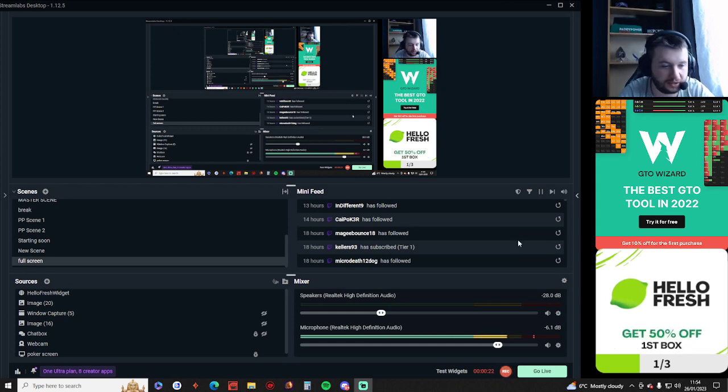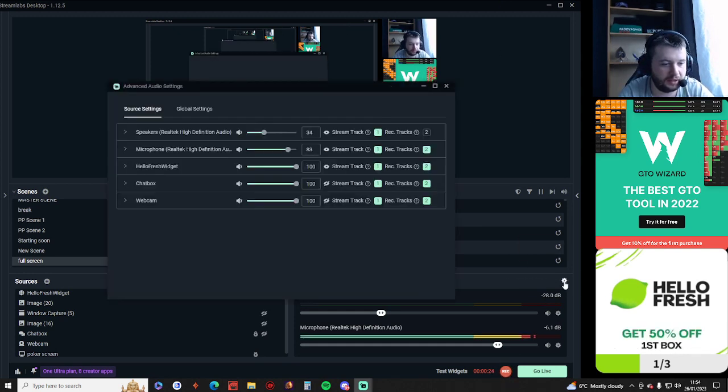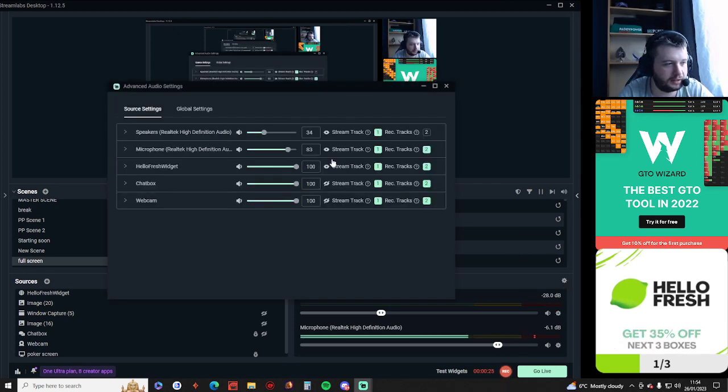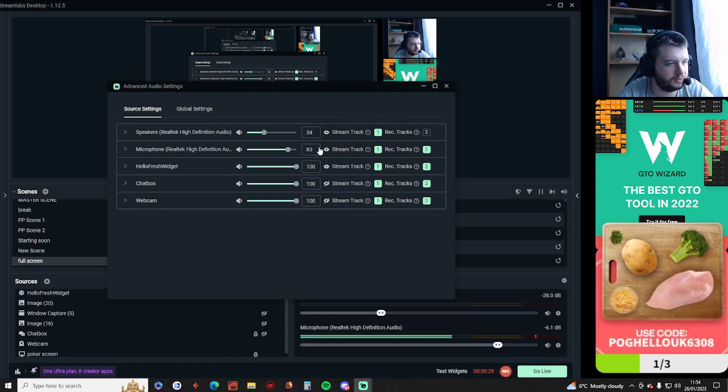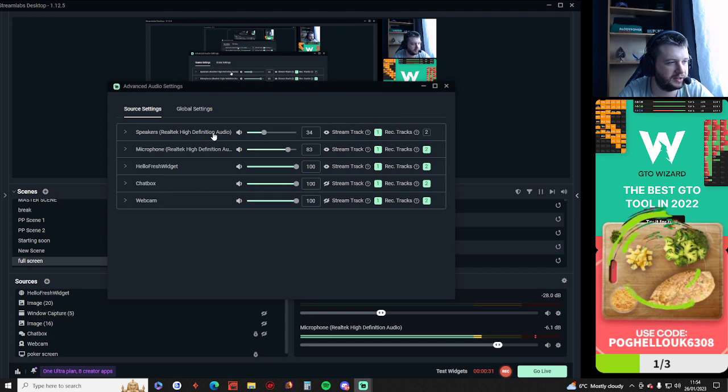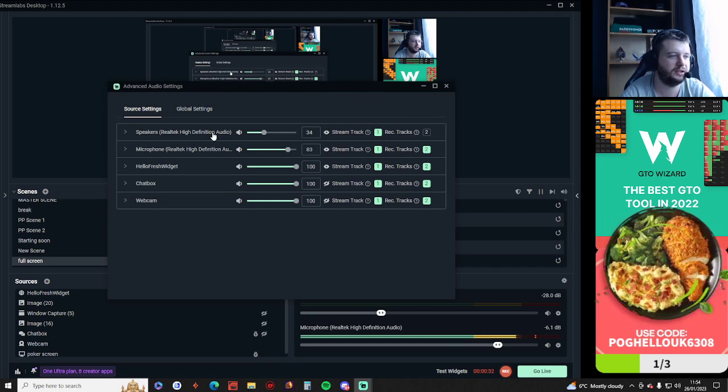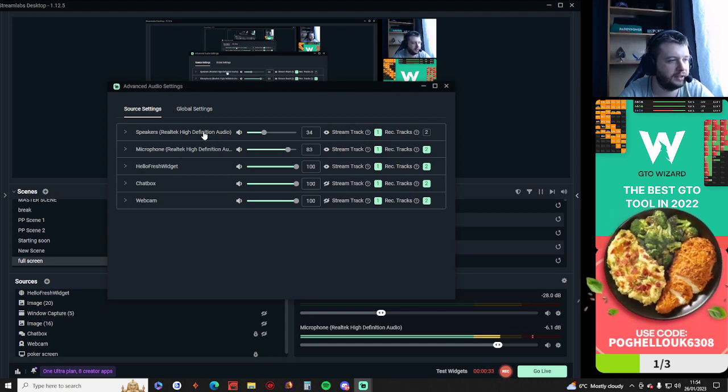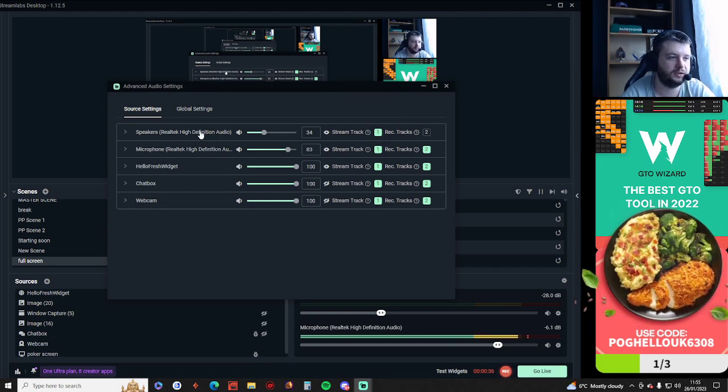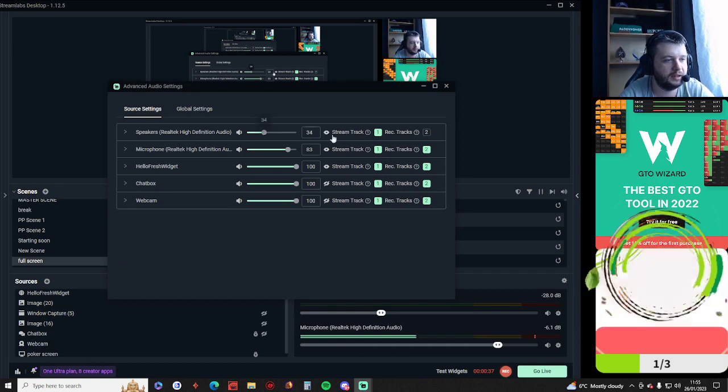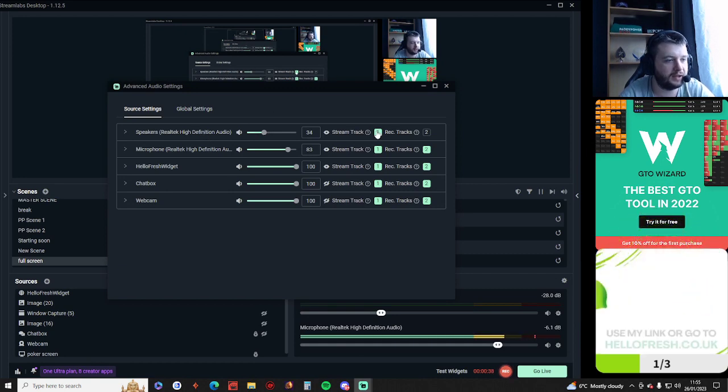So simple. Look at this. You go here to this thing—you've got stream track one and two, right? This is the speaker. This is basically all the sound that my computer makes, including YouTube, Discord, all that.